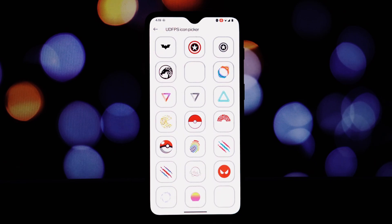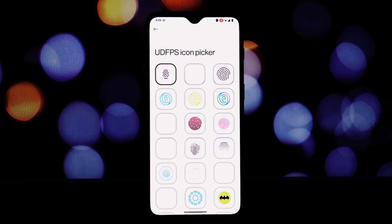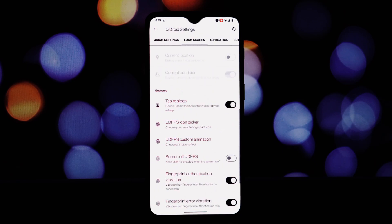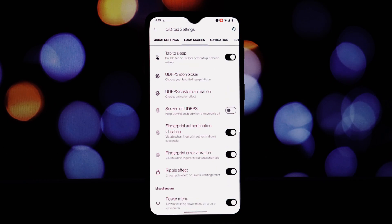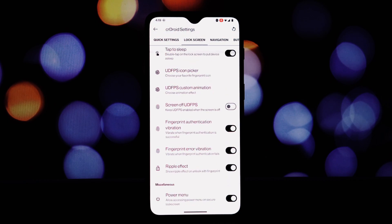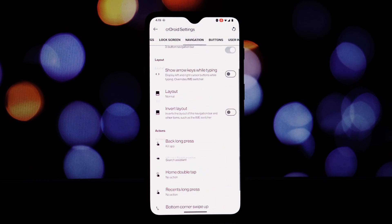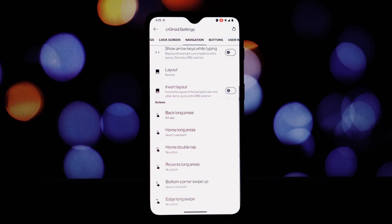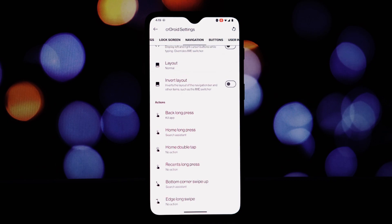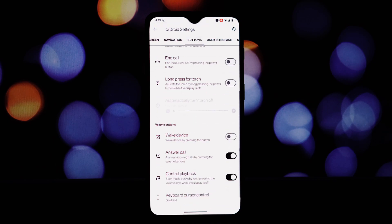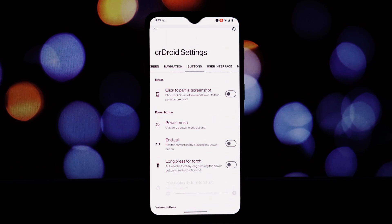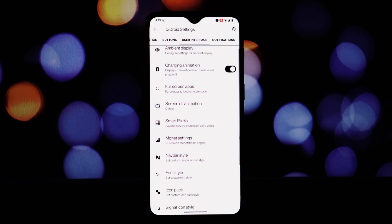App permissions: granular control over app permissions, giving you the power to decide which apps can access your data. Do Not Track: prevent websites from tracking your online activity. There are lots of customization options available in this ROM.